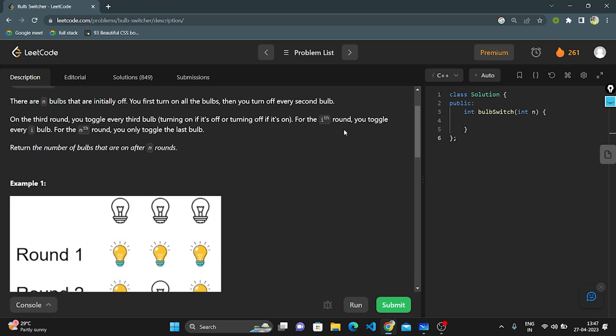Basically what they give in the question: there will be N bulbs, initially they are in off condition. In the first step, we need to turn on all the bulbs. In the second round, we need to turn off every second bulb. In the third round, we need to toggle every third bulb.